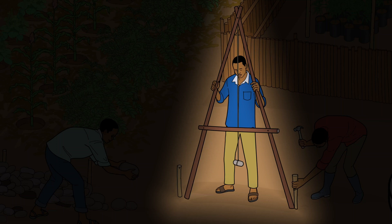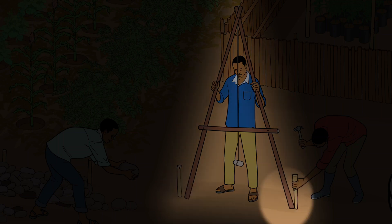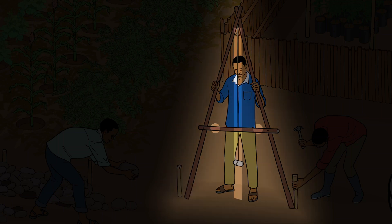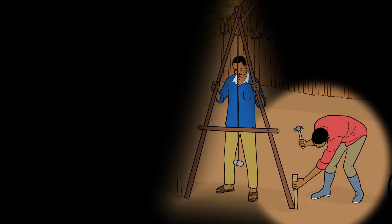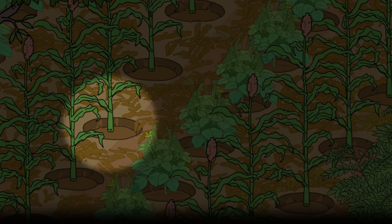Pour trouver la courbe de niveau, on peut utiliser un outil simple : un cadre en A avec un pendule. Placez un pied sur le cadre en A et déplacez l'autre pied sur le sol jusqu'à ce que le pendule se trouve au milieu du cadre en A. Cela signifie que les deux pieds sont au même niveau et que, d'un pied du cadre en A à l'autre, il y a la ligne de contour. C'est sur cette ligne que l'on place les pierres.